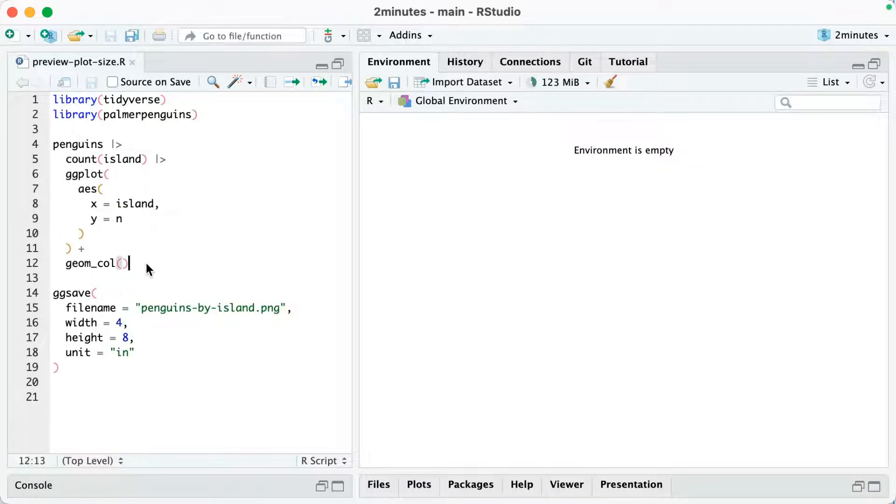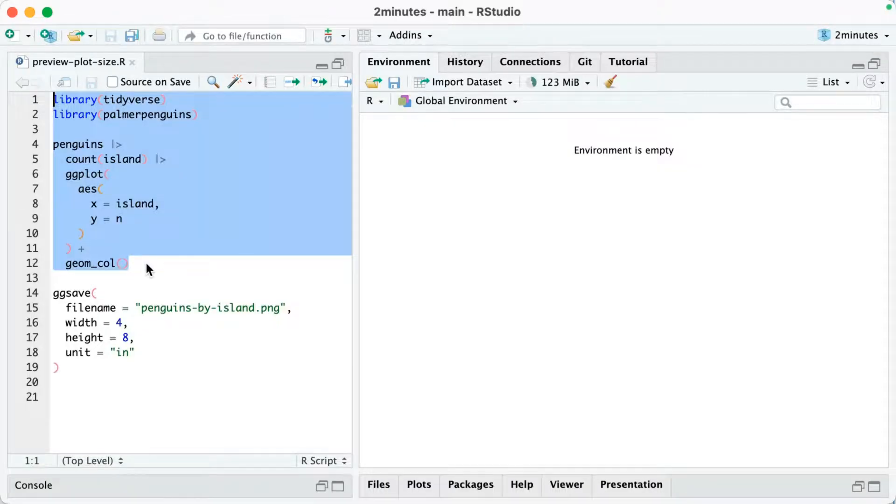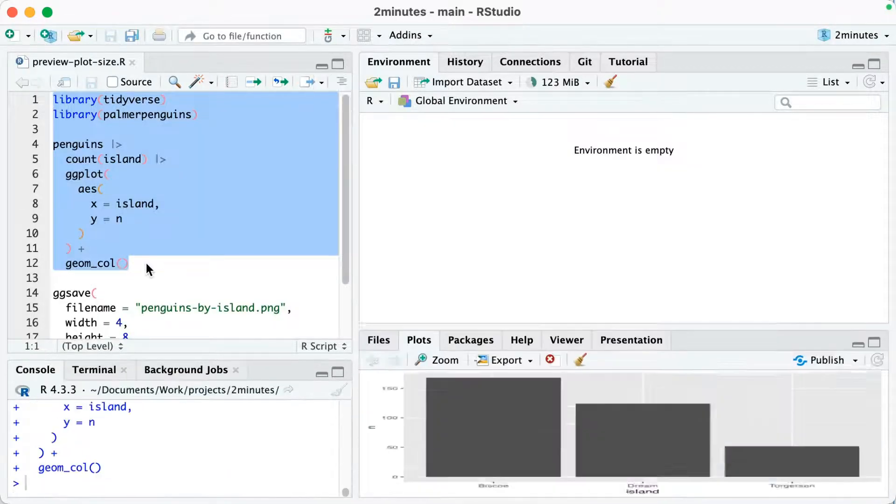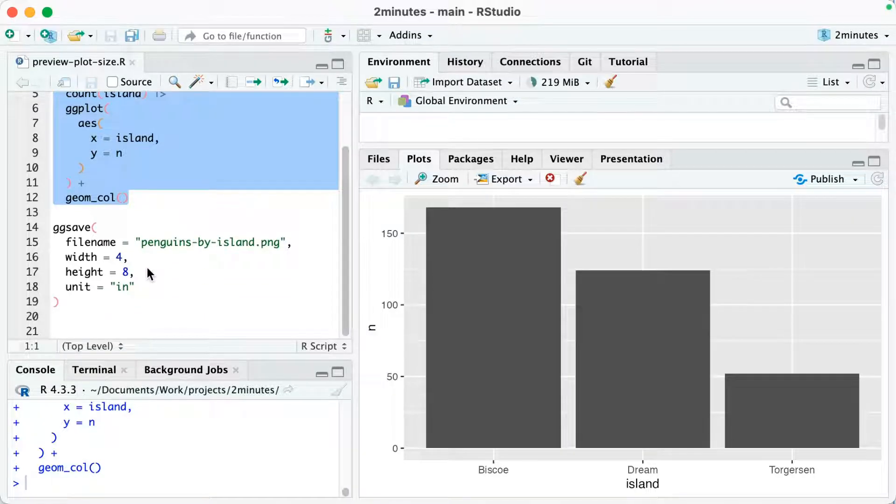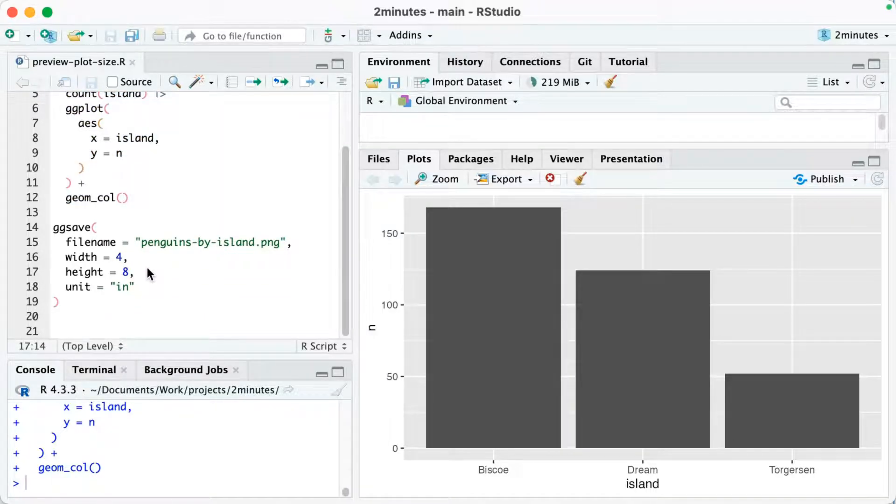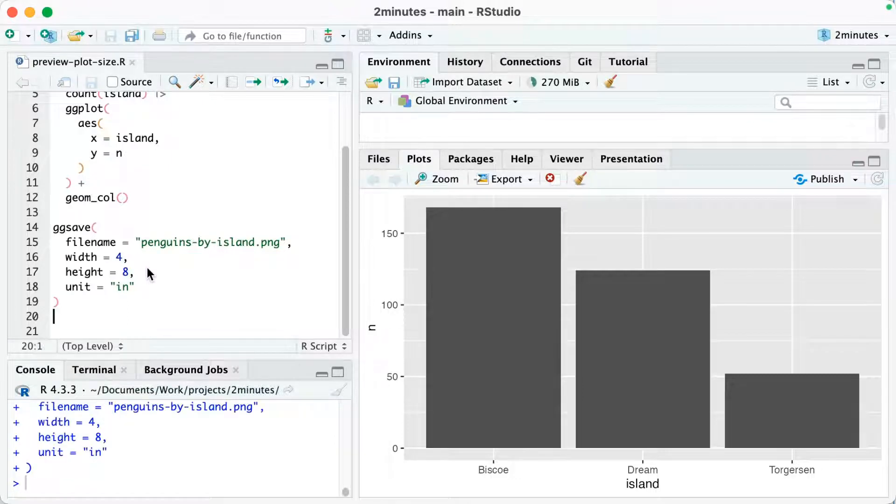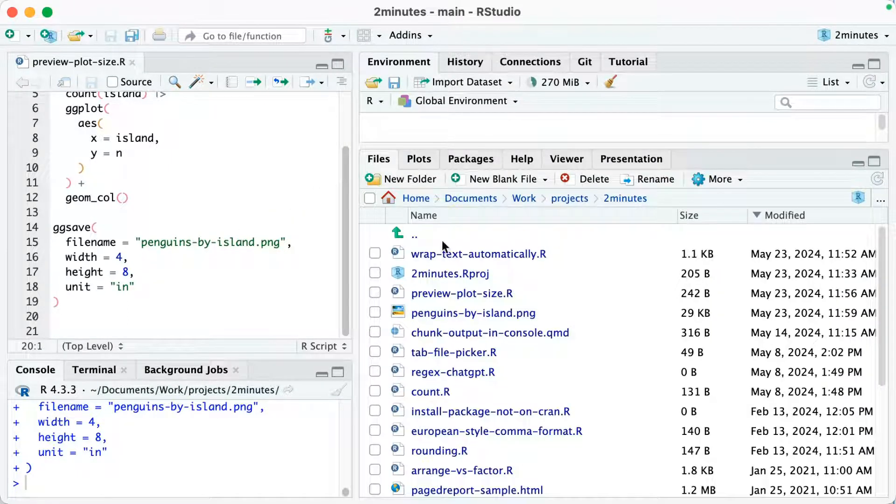Okay, here's the problem. Let's say I make a plot. Looks like this. Then I go to save it. I use ggsave and I save it as four inches by eight inches. I run that and then I open my file penguins by island.